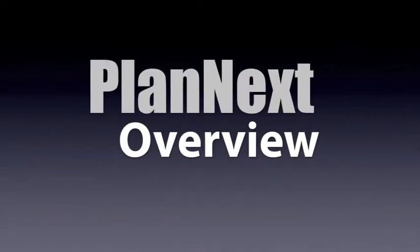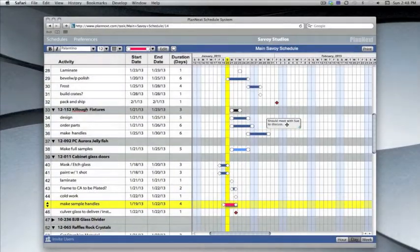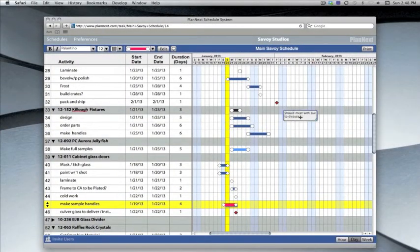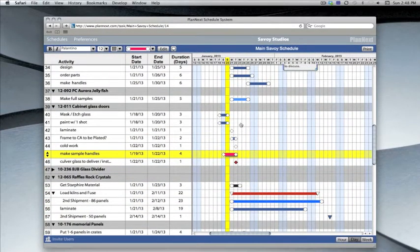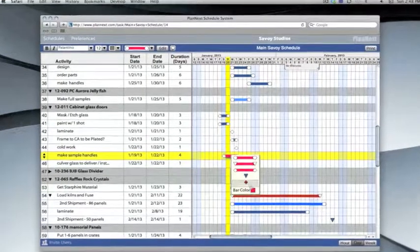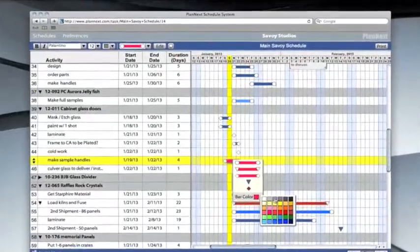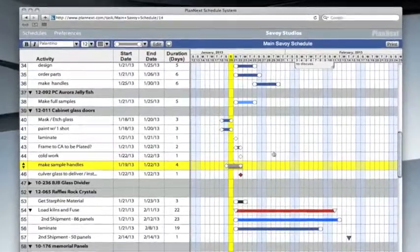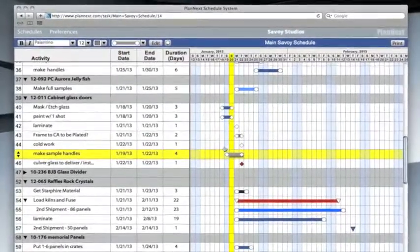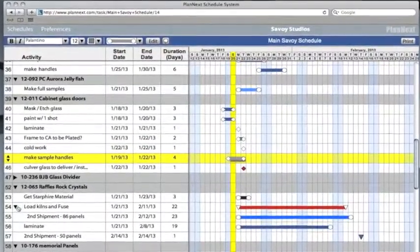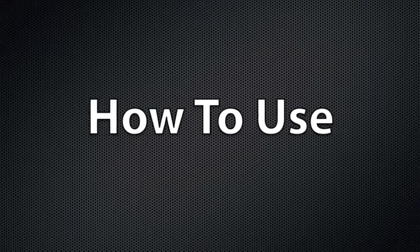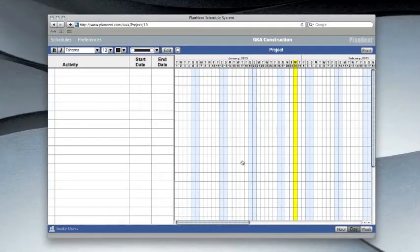Welcome to PlanNext. PlanNext is an online application for project scheduling using a clear, easy-to-understand linear calendar, also known as a Gantt chart. This is a really effective format enabling you to visually make sense of all activities over multiple projects.